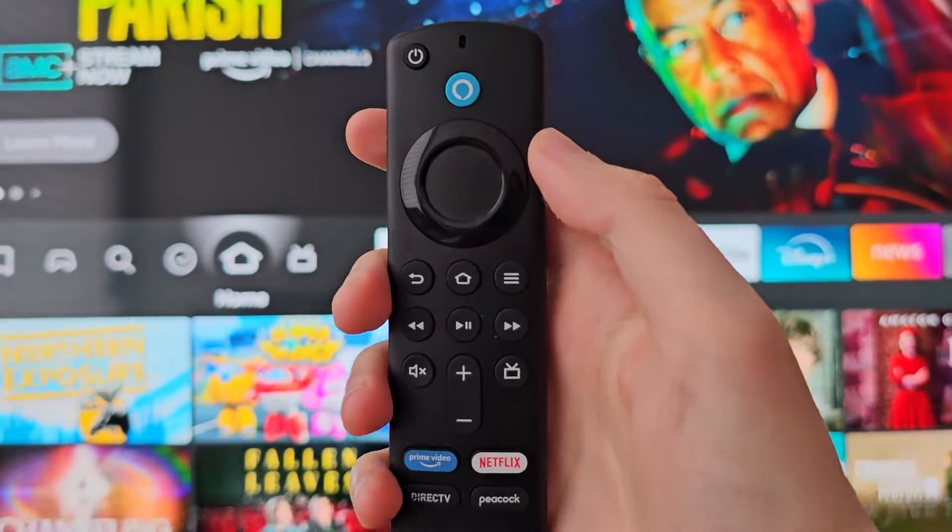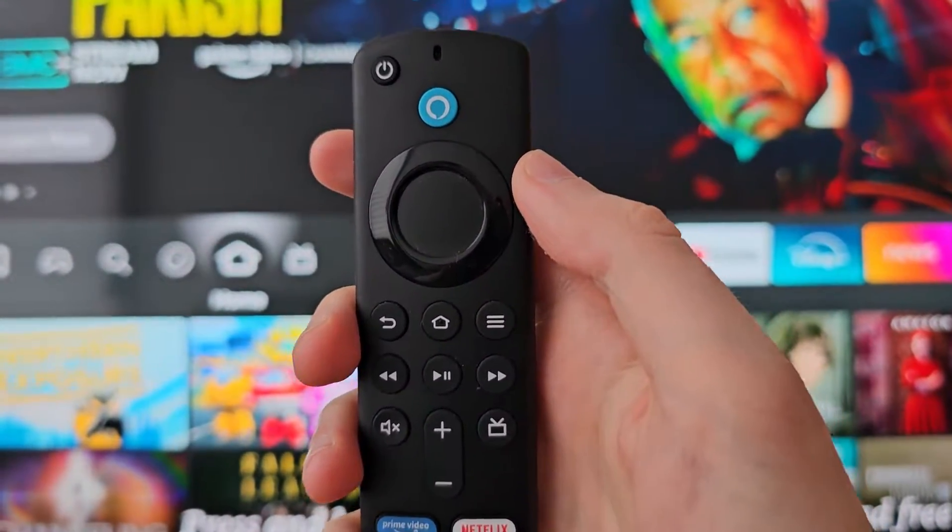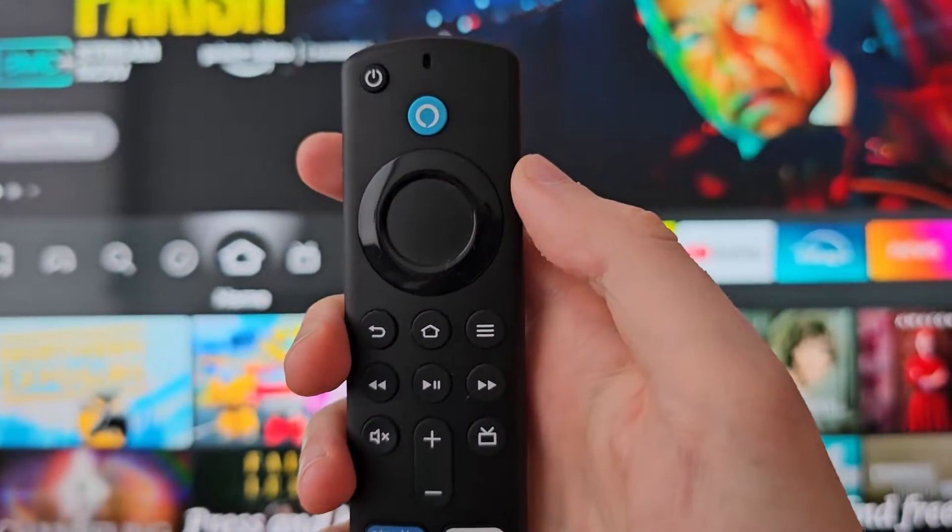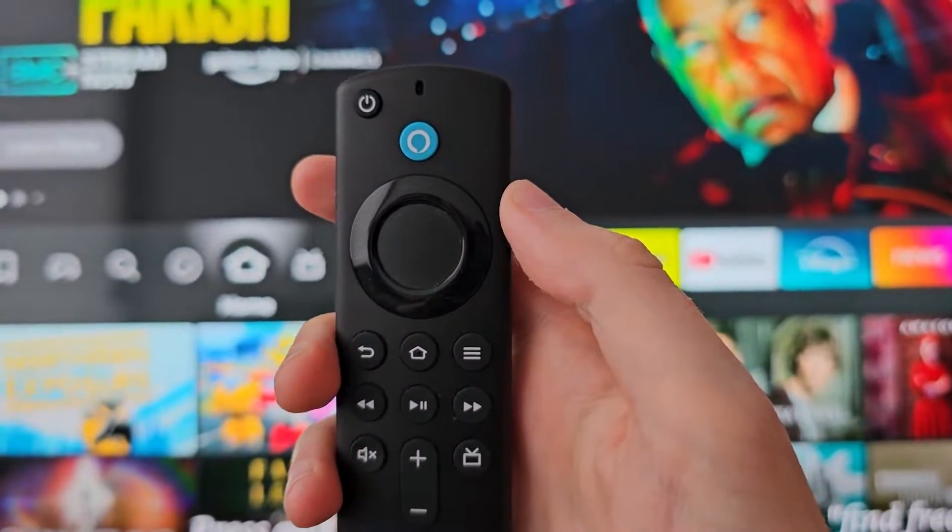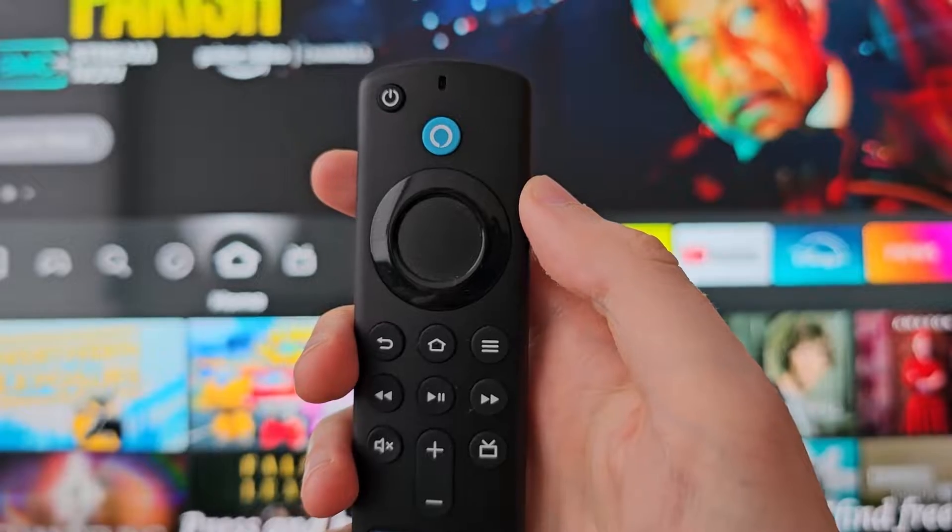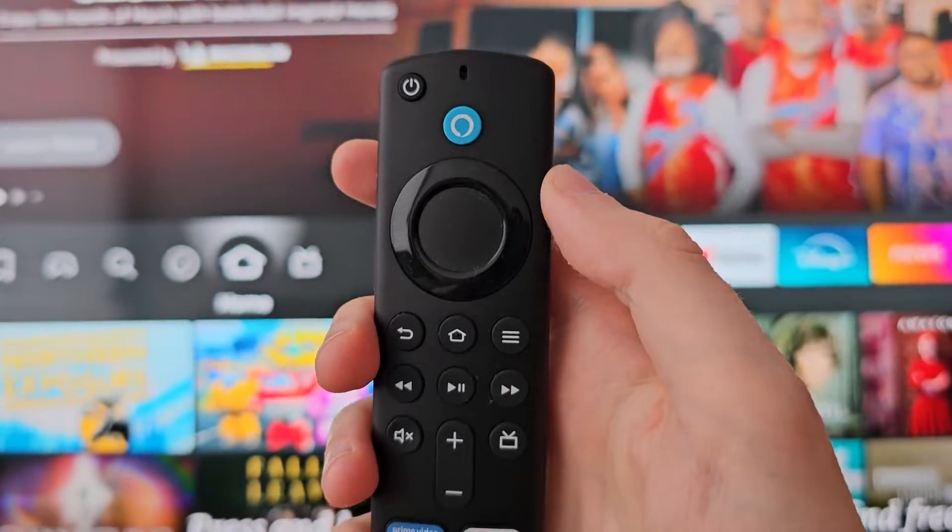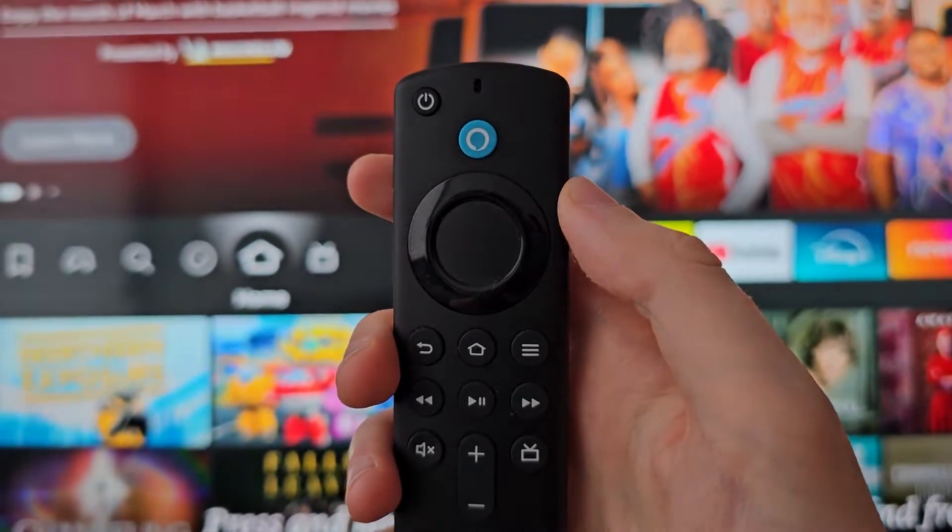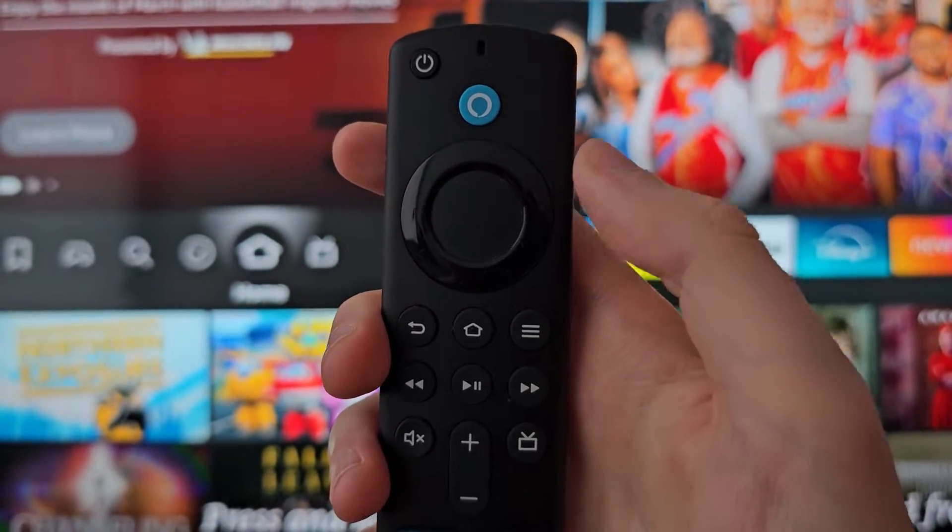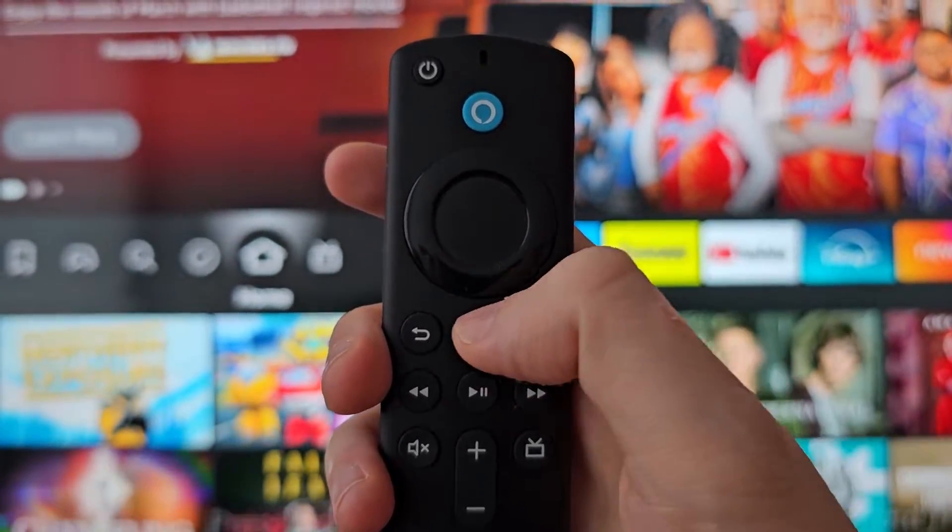Alright guys, so I'm going to show you how to install apps from unknown sources for your Amazon Fire TV. Now it's pretty simple, so first press the home button.